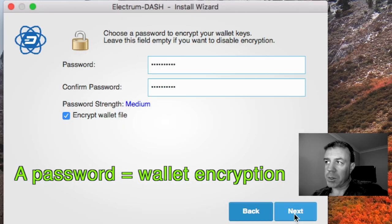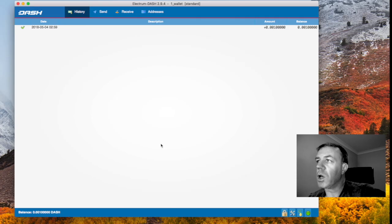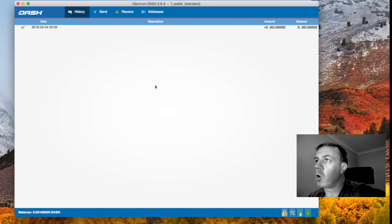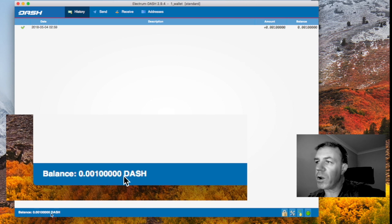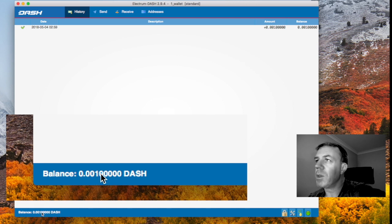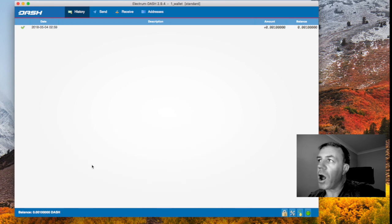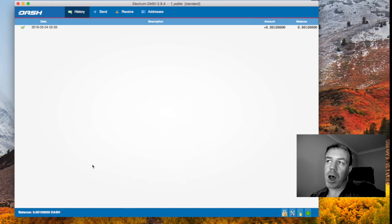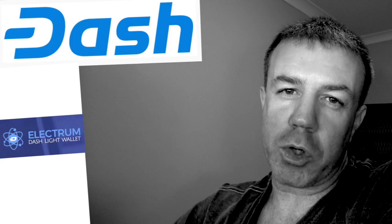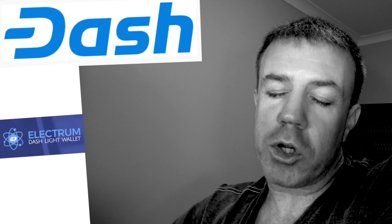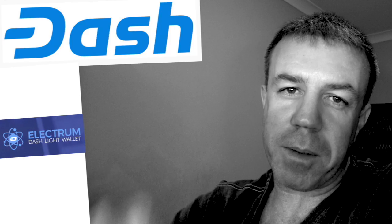So what it has done now is brought up this wallet and within this wallet you can see that I do have a very small balance in here so that is fantastic. I have revived my Dash Electrum wallet. So I hope you enjoyed this very short tutorial and stay dashy.